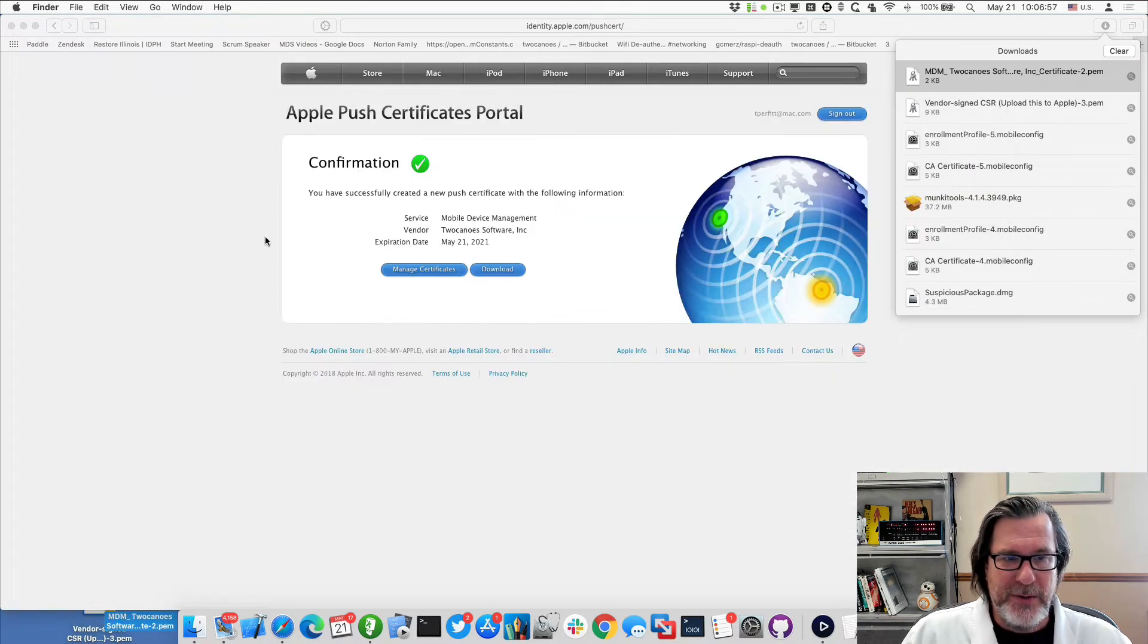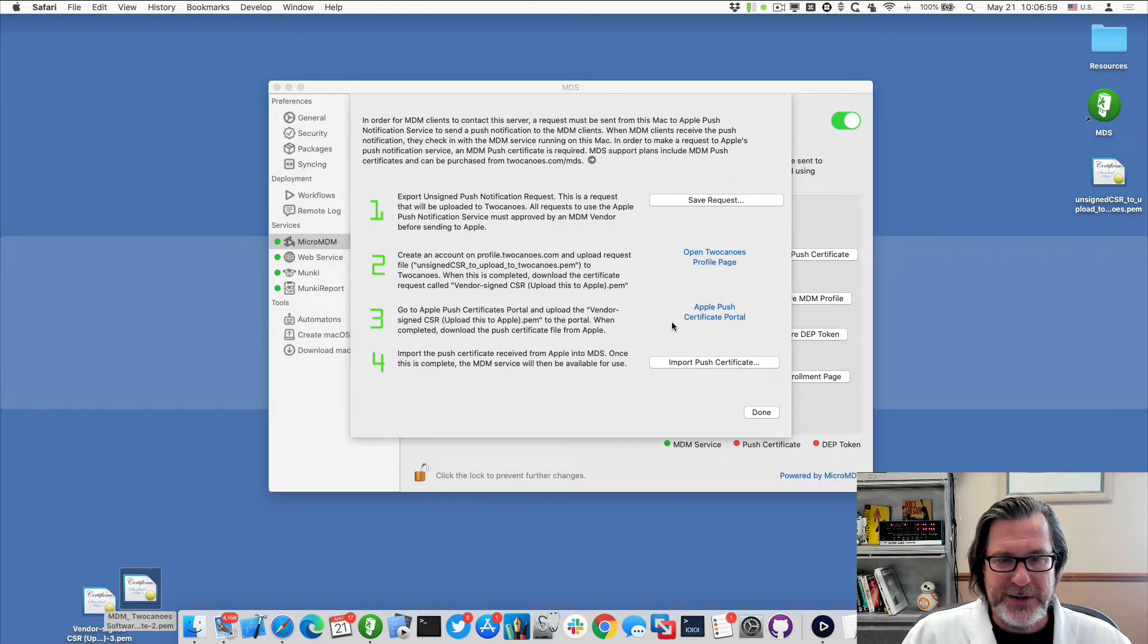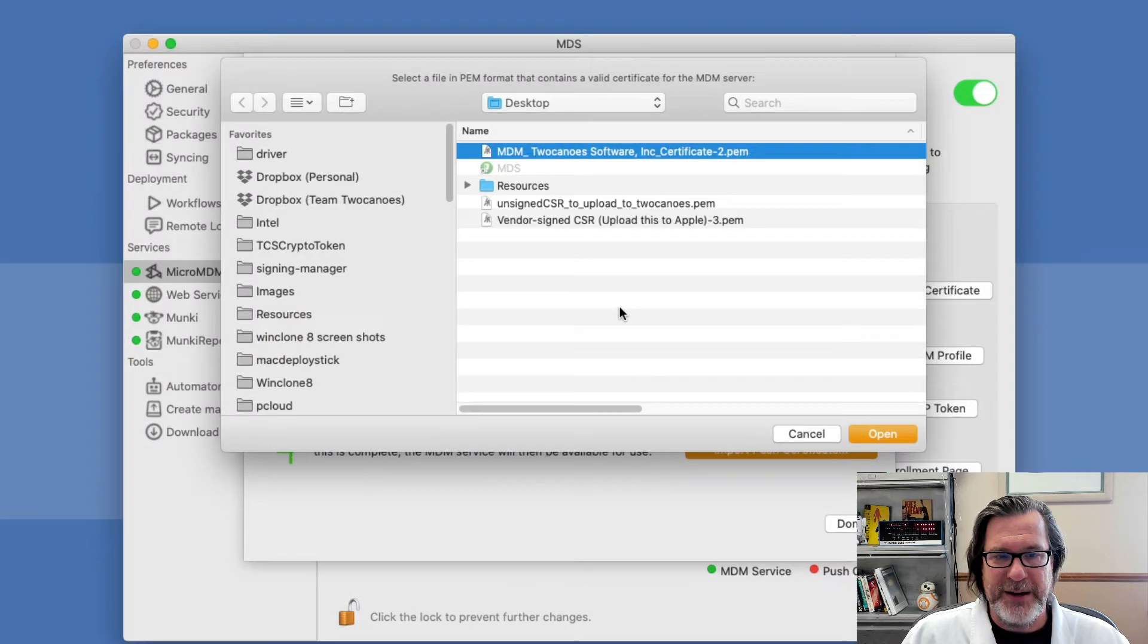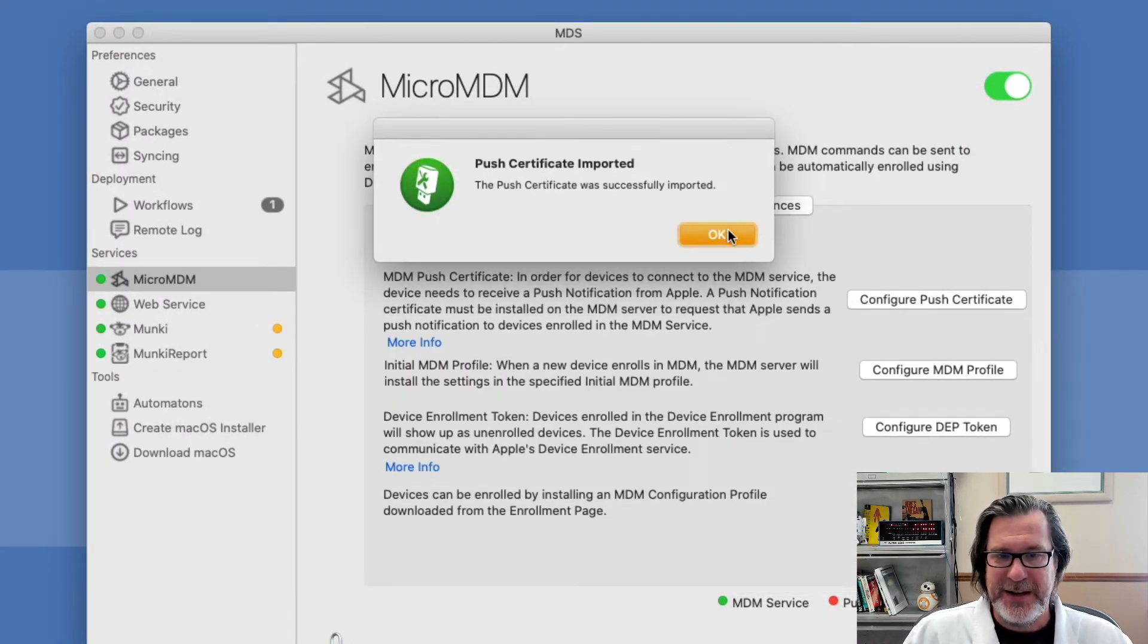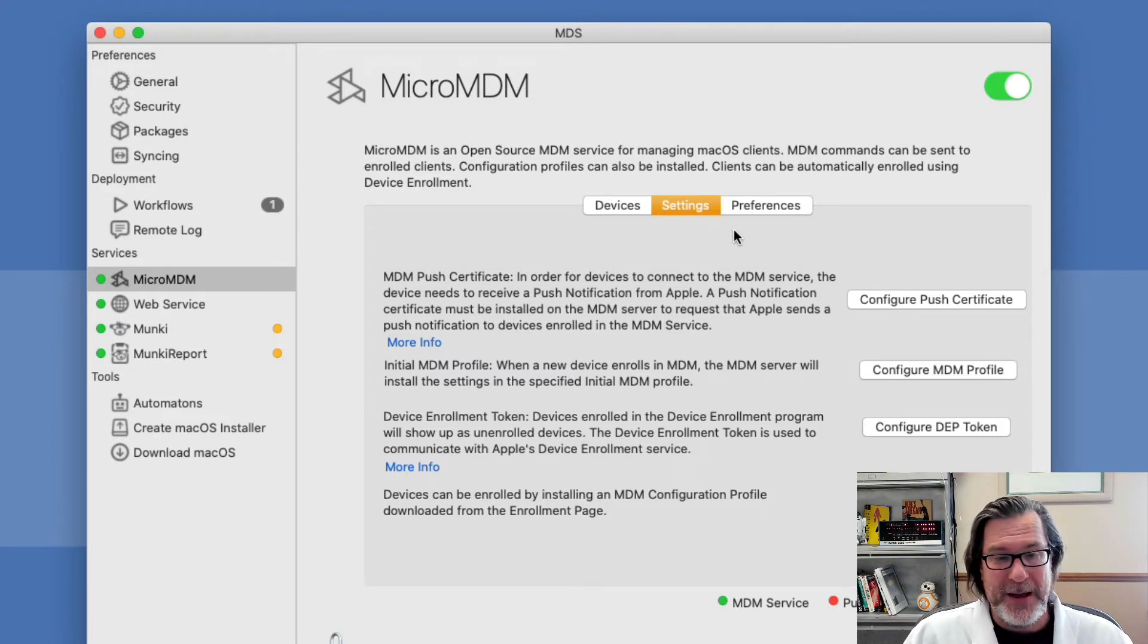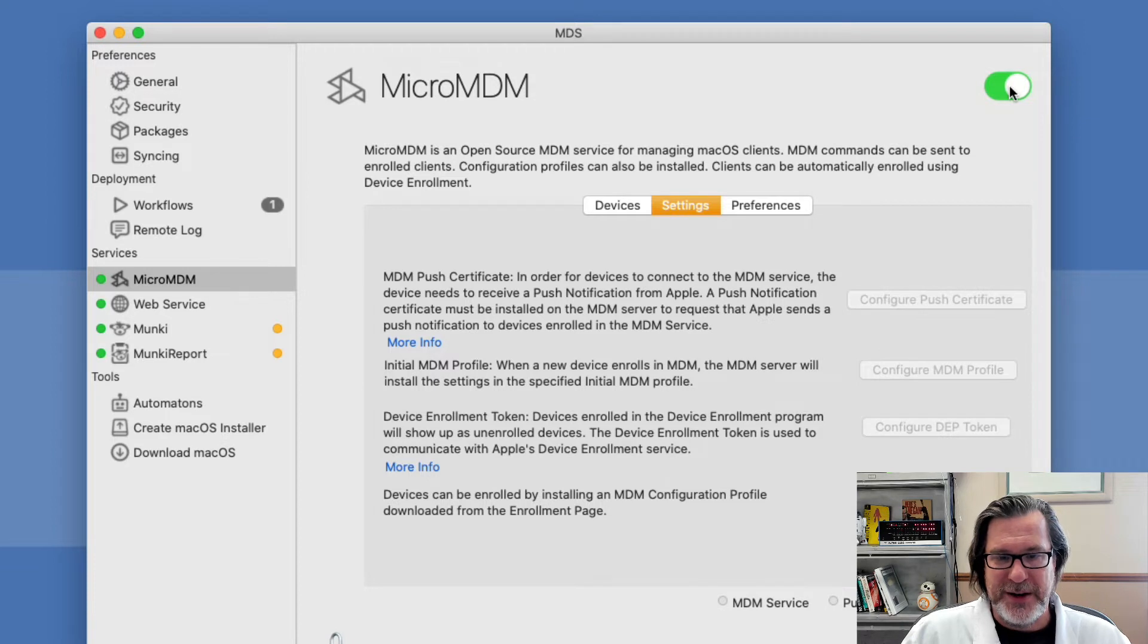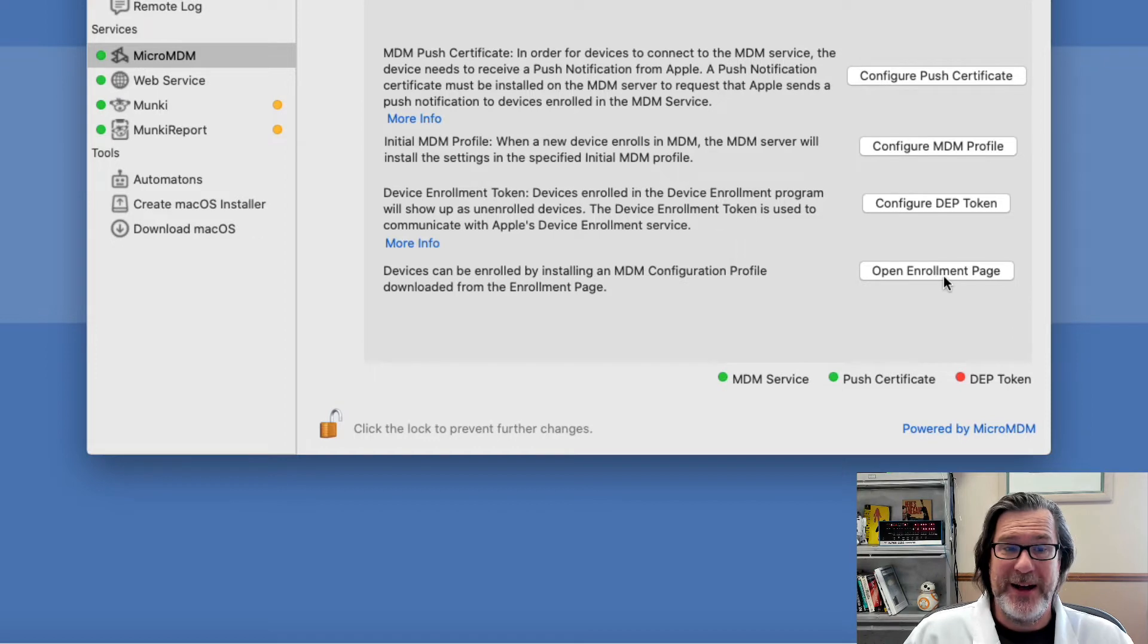And now I can close these and the final step is import push certificate. And so we'll go ahead and do the MDM two canoe software certificate. And now the push certificate has been successfully imported. So now I have a fully functioning MDM service now. And if I stop the service and start it up again, you should see that the push certificate is now green. So now we can go ahead and test out the MDM service.